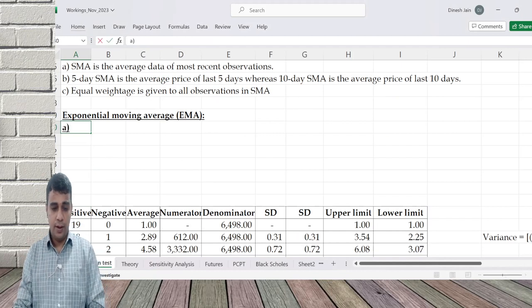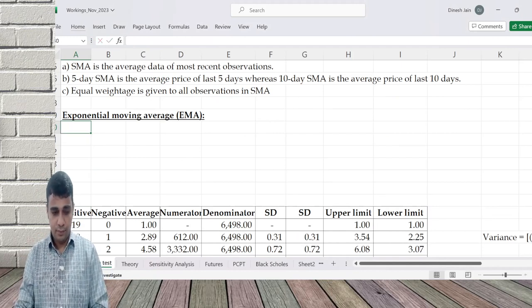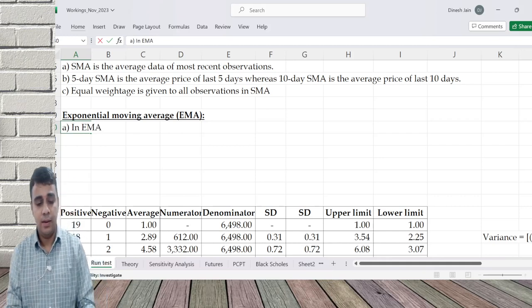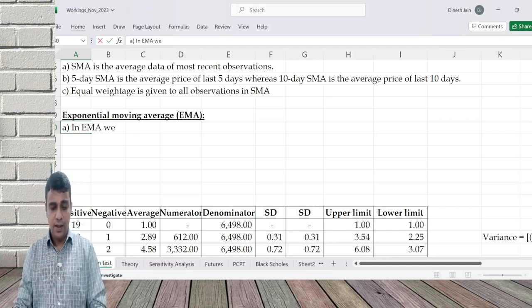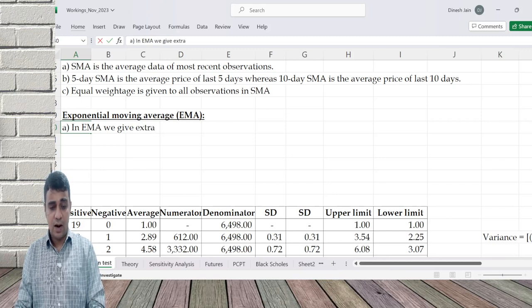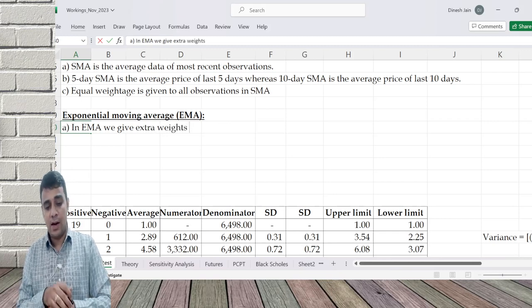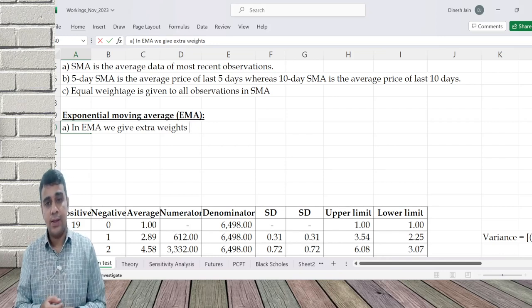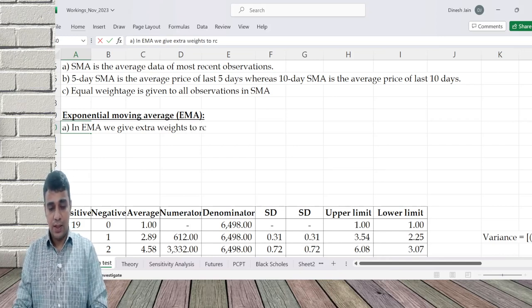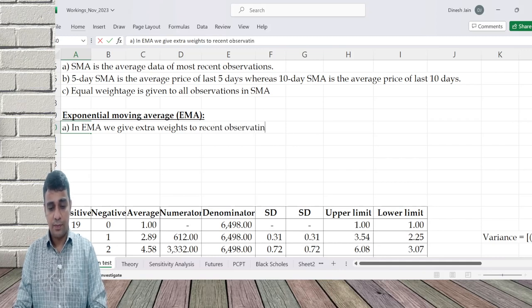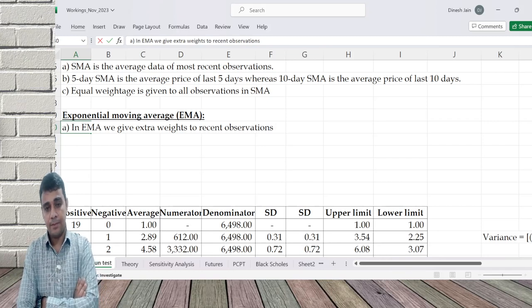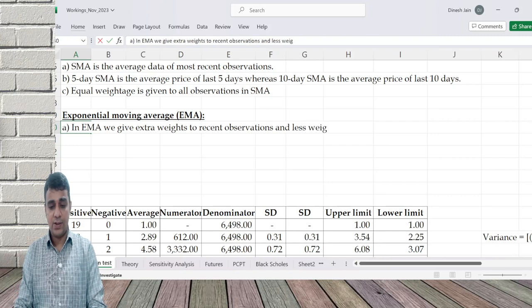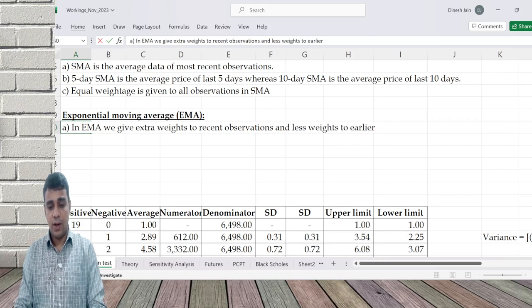Point number A. In EMA, we give extra weights to recent observations and less weights to earlier observations.